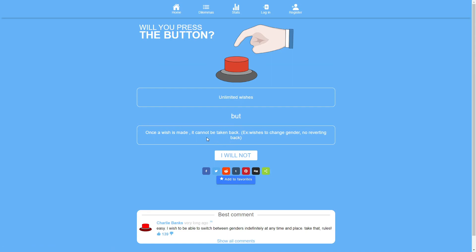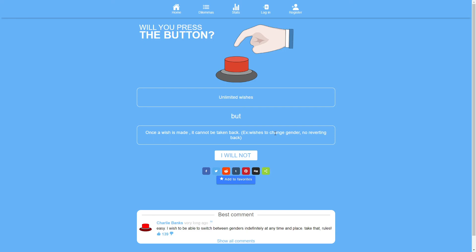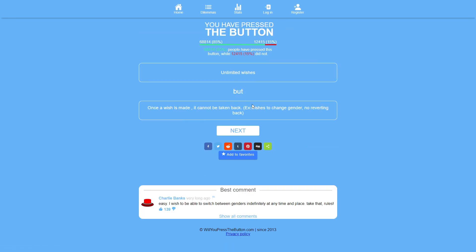Unlimited wishes but once a wish is made it cannot be taken back. Sure. Again poorly phrased I think.